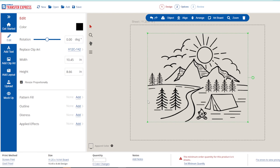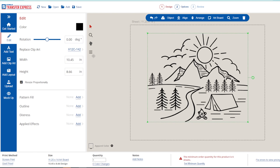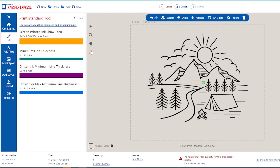Now here at Transfer Express, we have a very handy tool that you can use in our EasyView online designer to check both your line weight and show-through areas for our different transfer types. We made a whole video on using that tool — we'll link it right here and down in the description below.